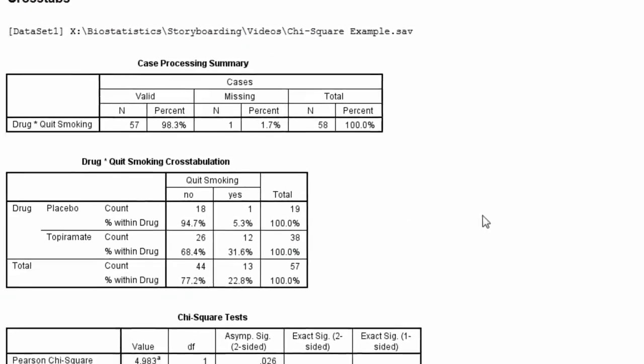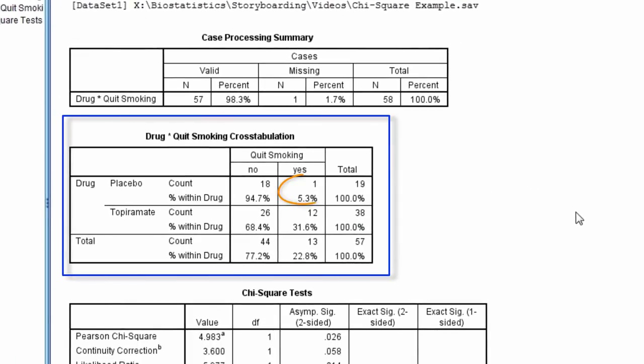The cross-tabulation table shows that 1 out of 19 or 5.3% of the subjects from the placebo group quit smoking, while 12 out of 38 or 31.6% of the subjects from the topiramite group quit smoking.